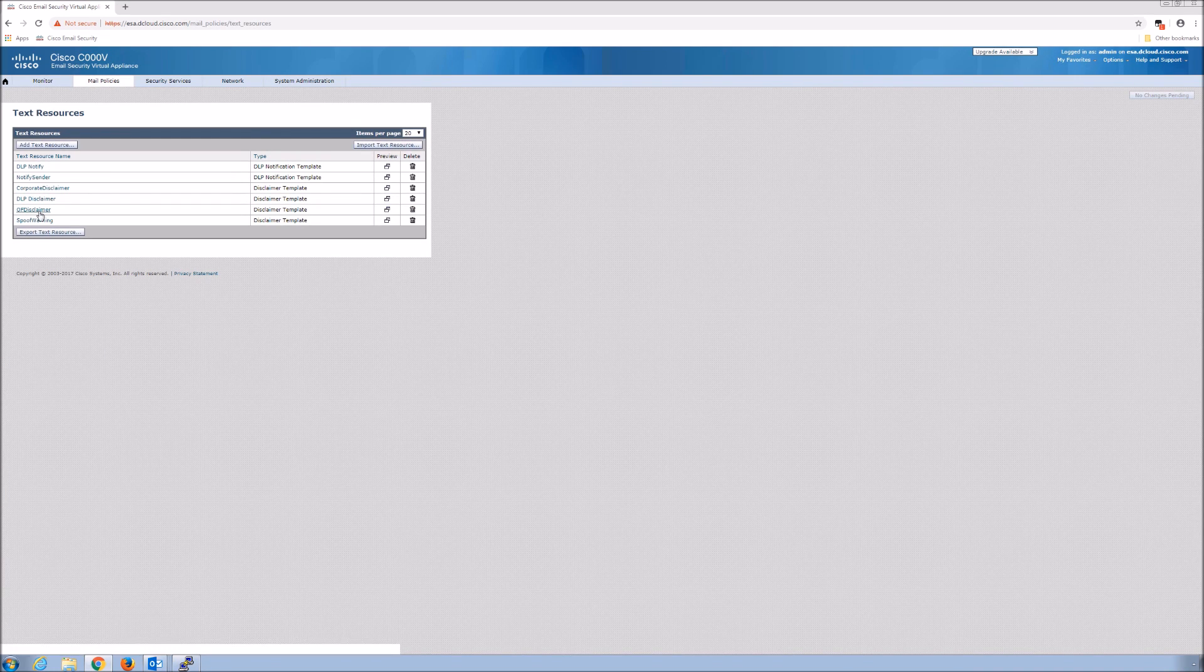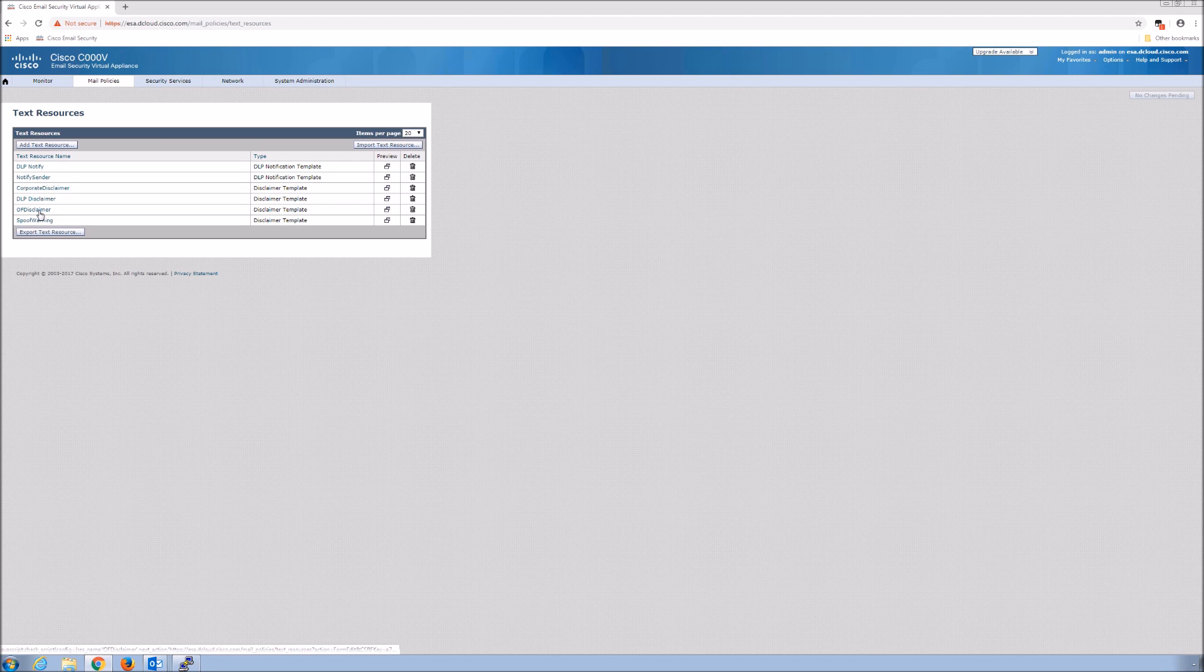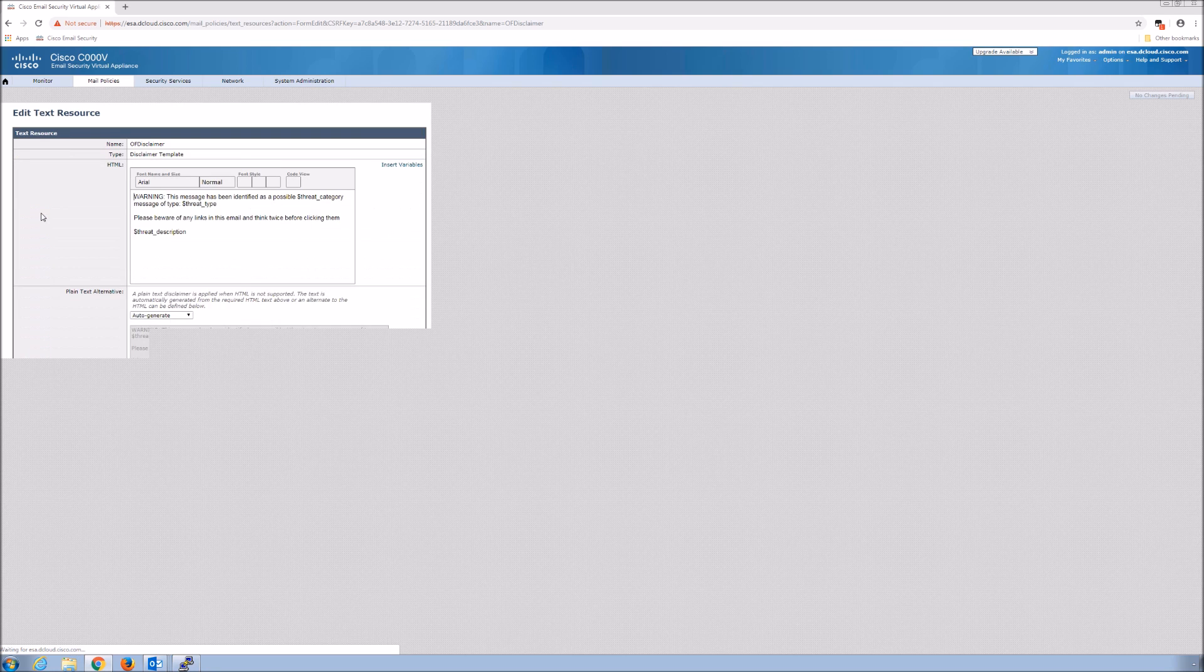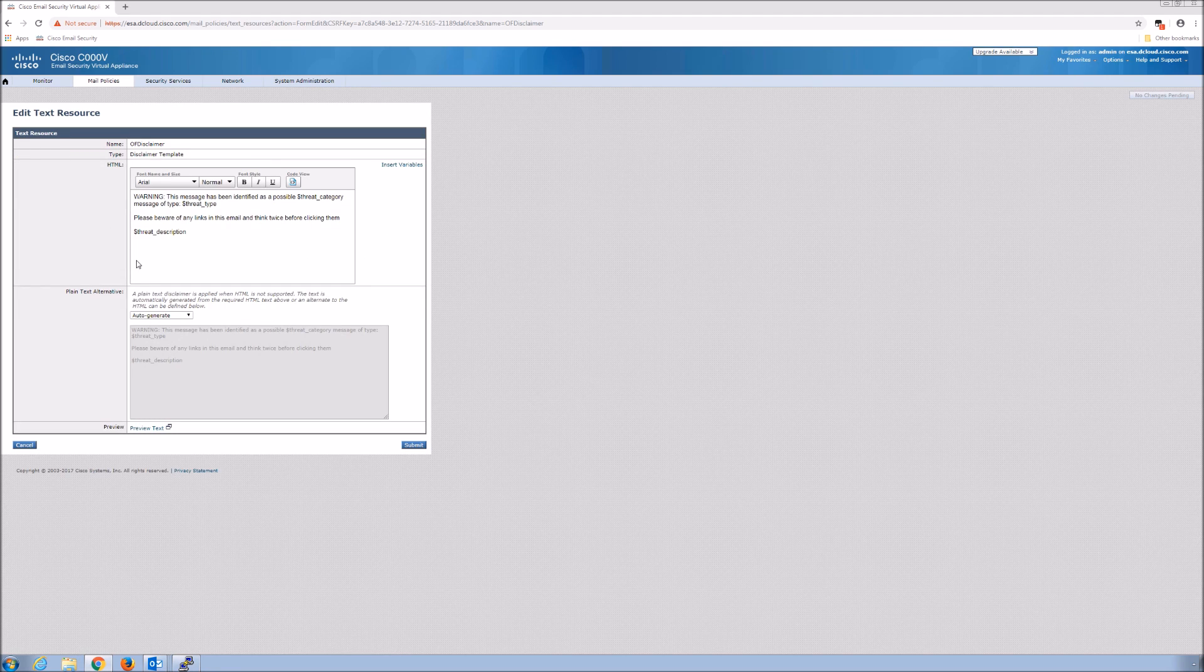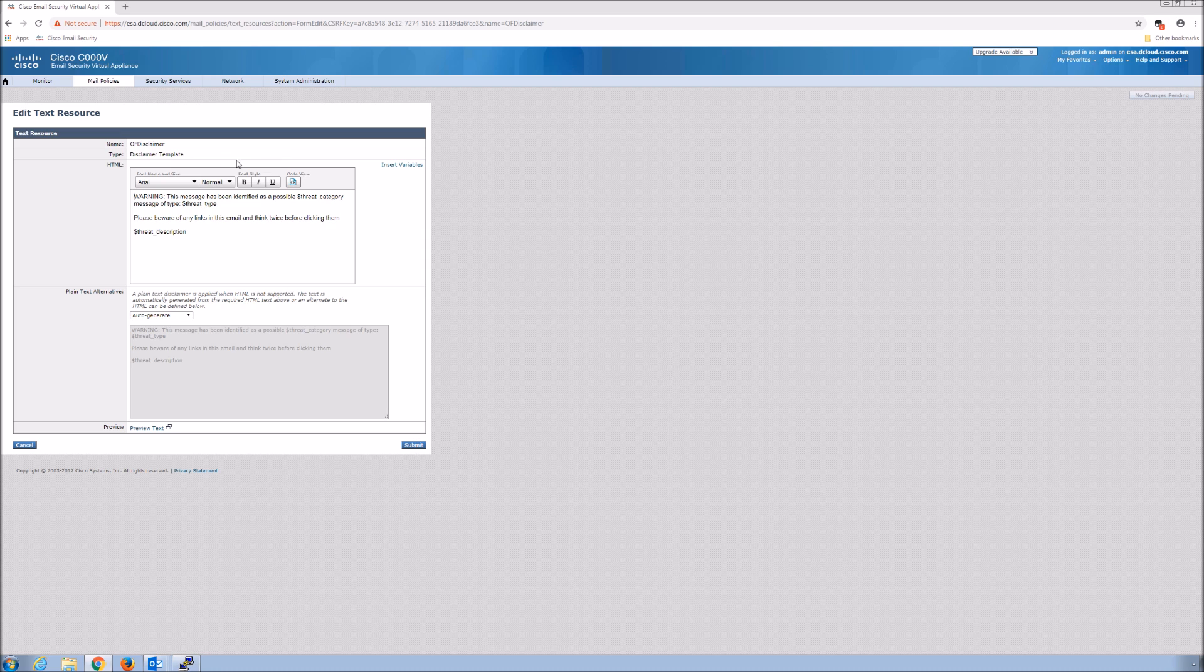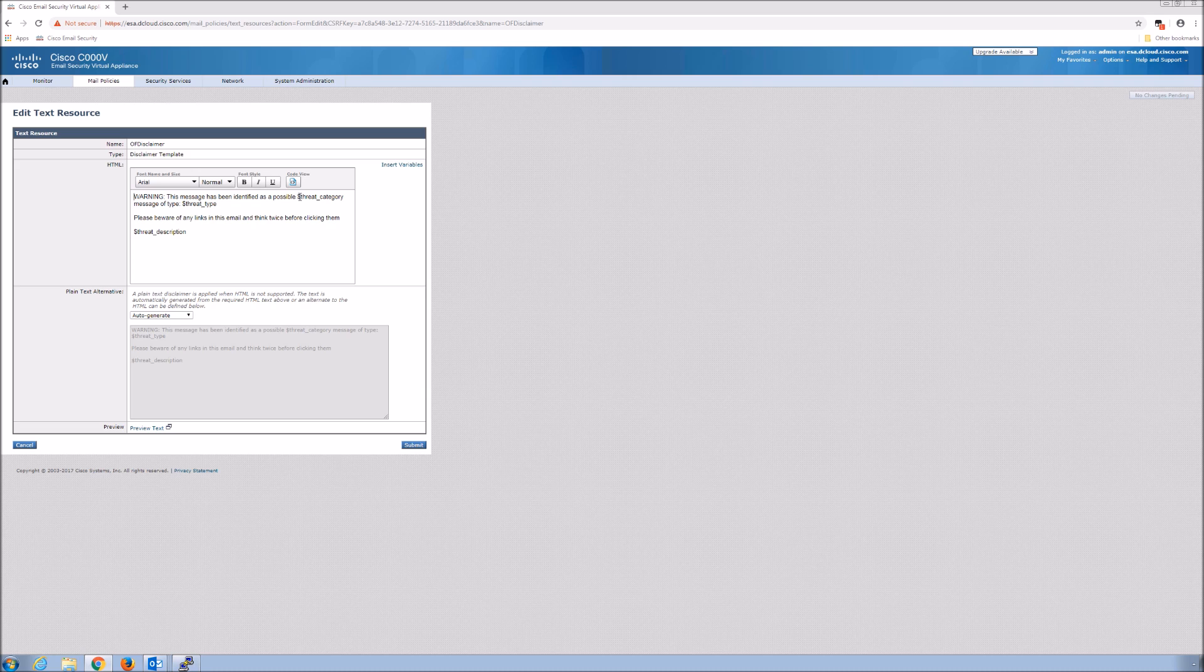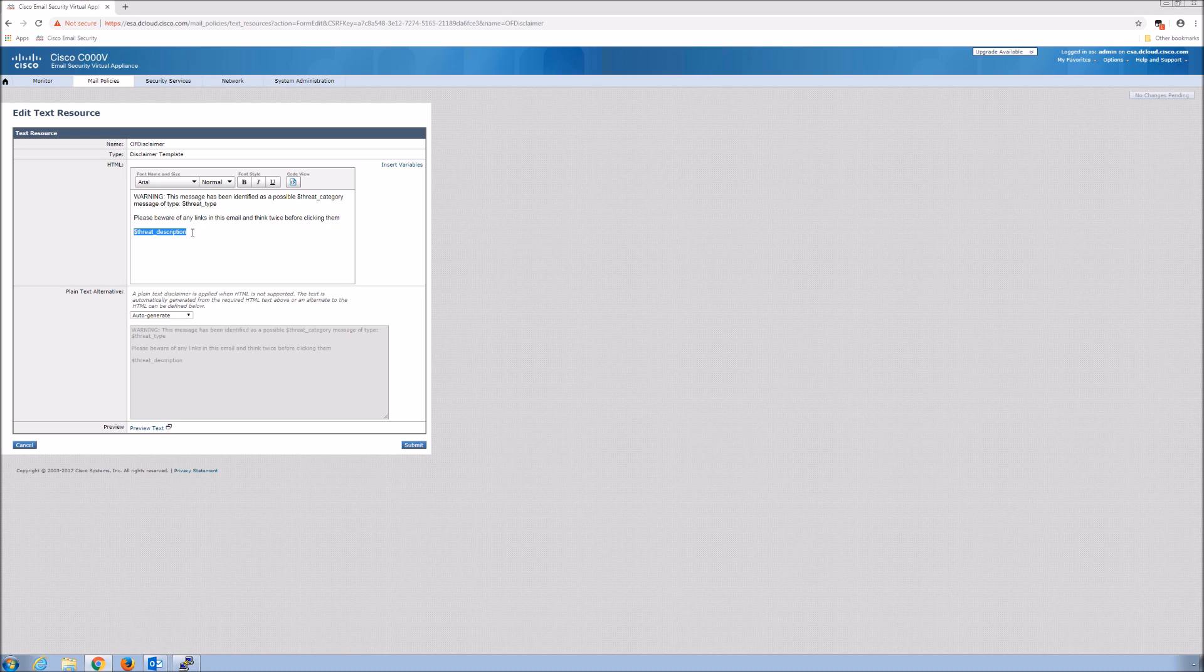The first thing we're going to do is create a text resource. I've already done that, but you would just add text resource. It's very simple to do, nothing really complex. You give it a name, you give it a type, and then you type in what it is that you want to convey. In this case, we're going to say there's a warning: this message has been identified as possible threat category. Now we're using a variable. That variable will be filled in with the threat category or threat description.